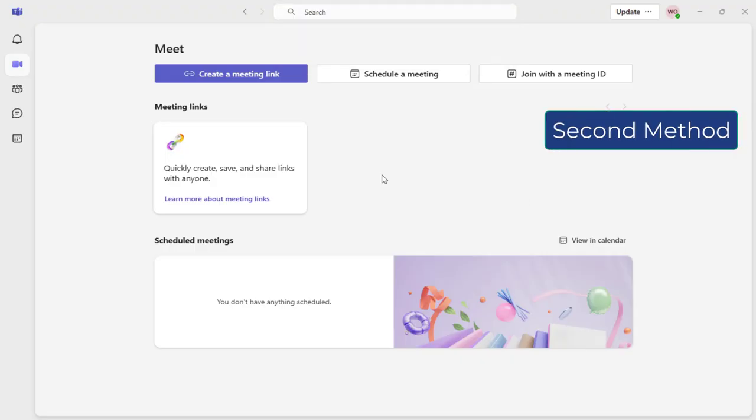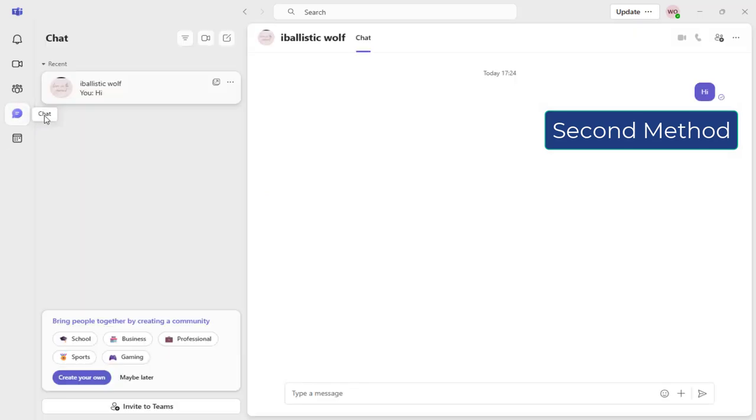Second way, you can click this chat icon on the left to enter chat section. And below you have Invite to Teams tab. Click it.